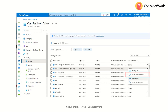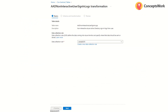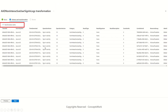Step number one is you have to select the table where you want to apply the transformation. The moment you click on the option to create transformation, it will ask you to create a DCR fundamentally. And then in this DCR, you will define which attributes you want to remove from getting ingested.